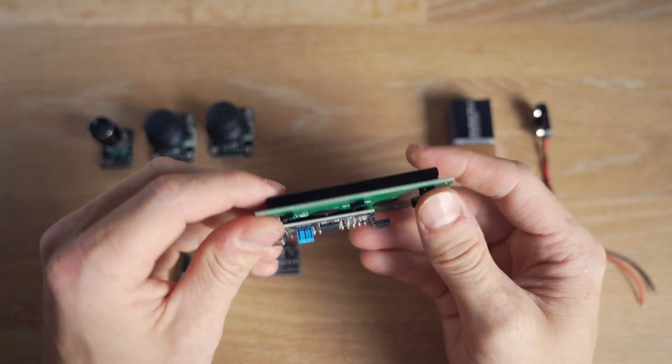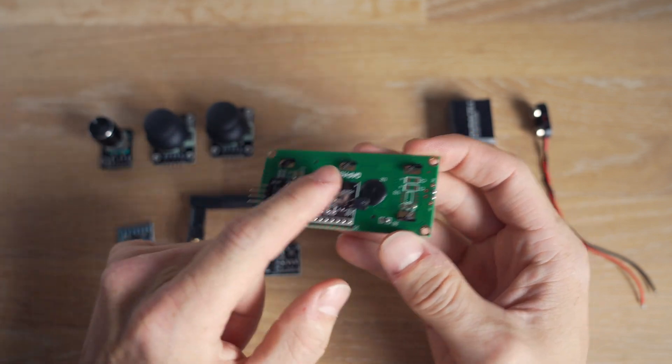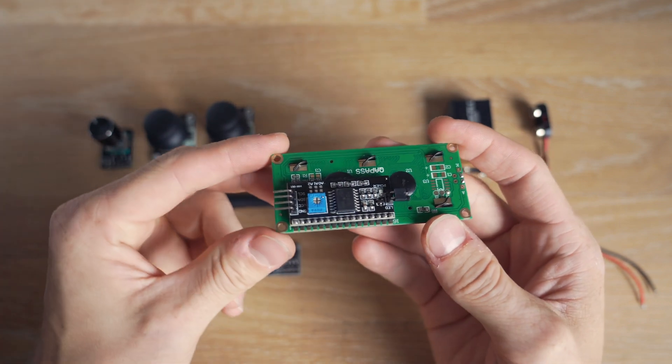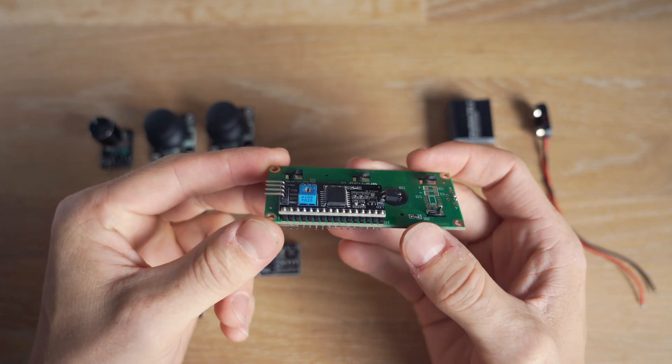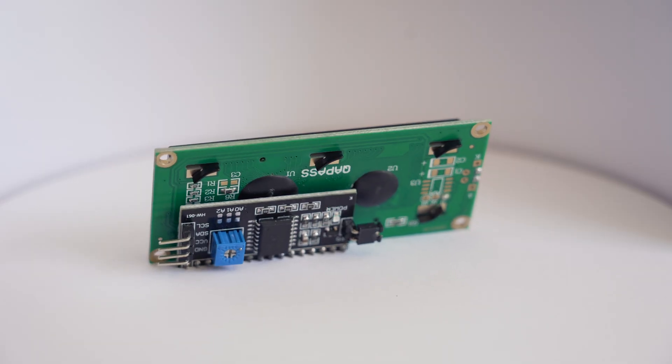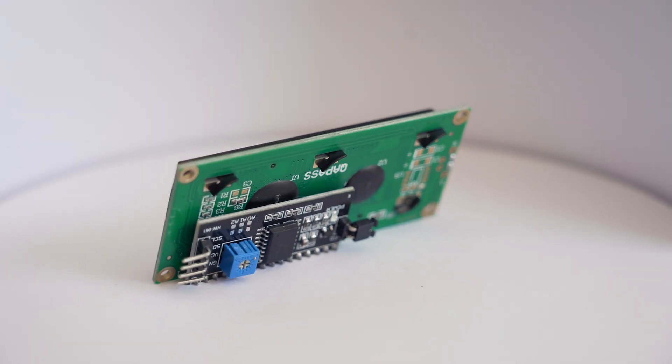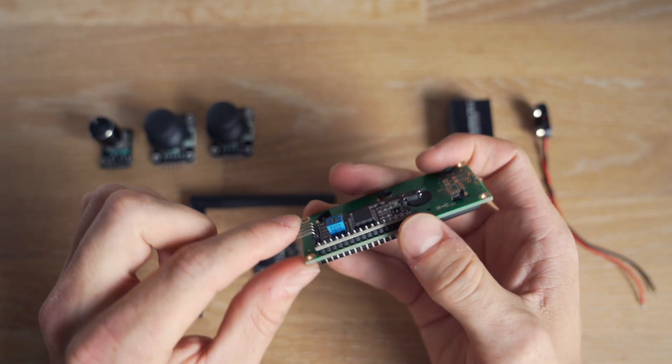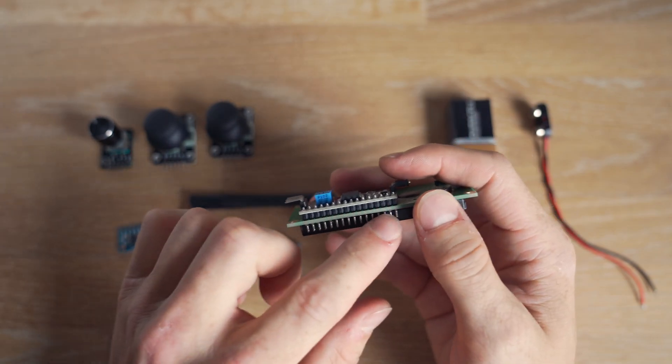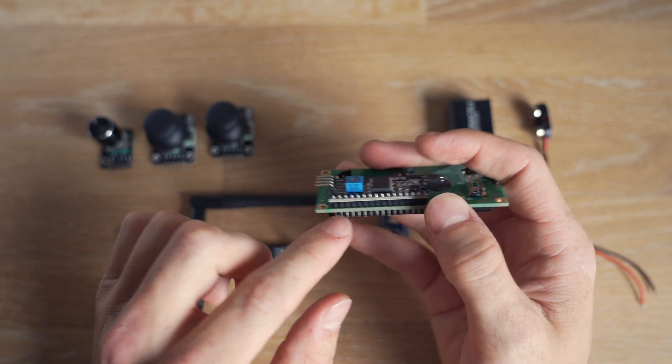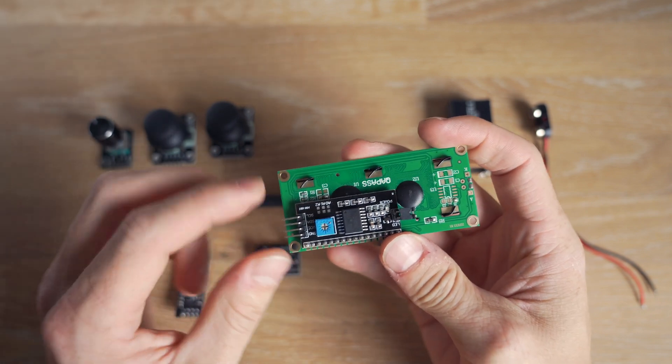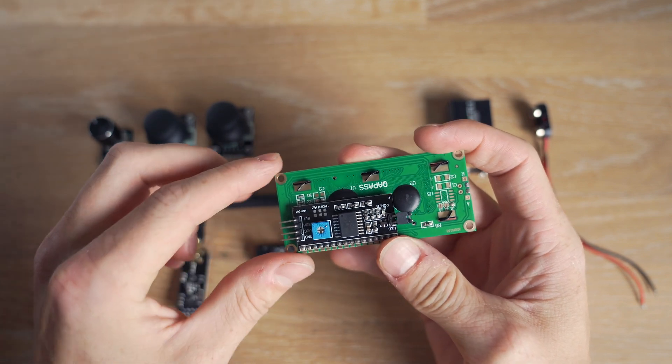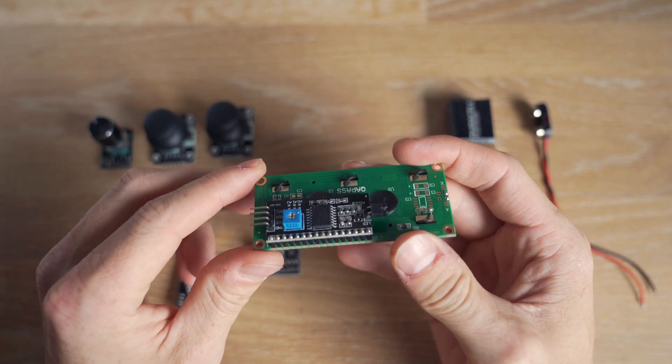And if we look on the backside you can see there is this little extra module. And it's a module that lets us connect via I2C instead of all the pins here. And it makes it possible to use a lot less wires.